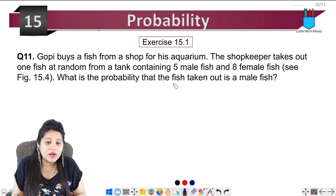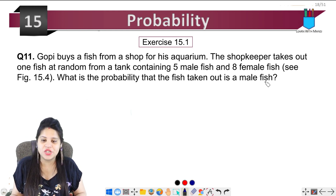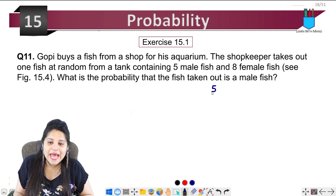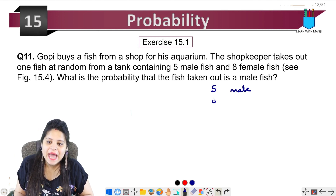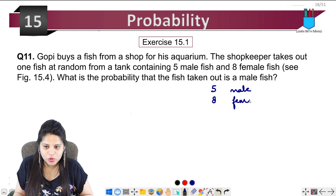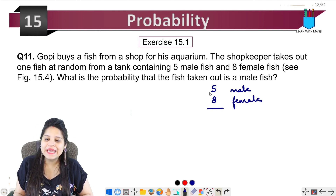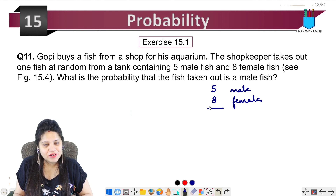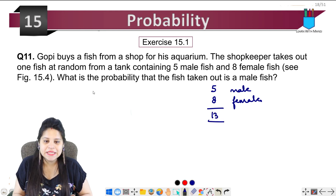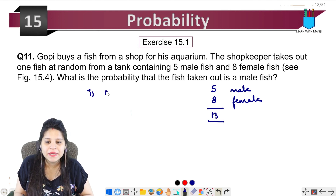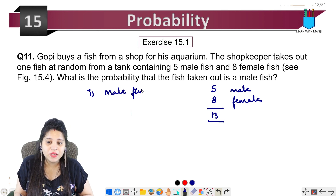What is the probability that the fish taken out is a male fish? In the tank there are 5 male fishes and 8 female fishes, so how many total fish are there? Counting: 8, 9, 10, 11, 12, 13 — so total fish is 13.